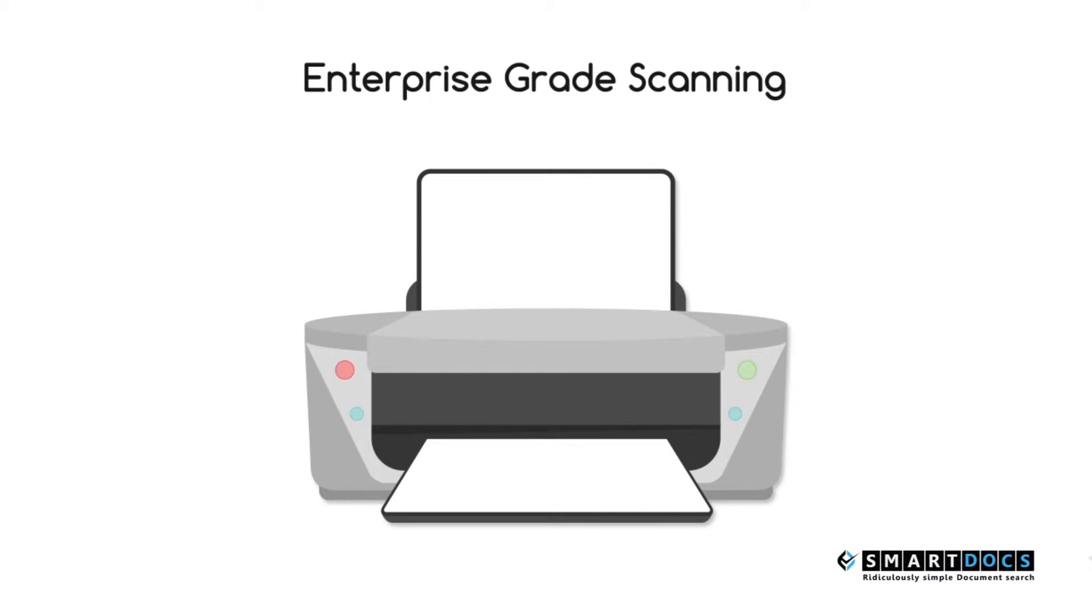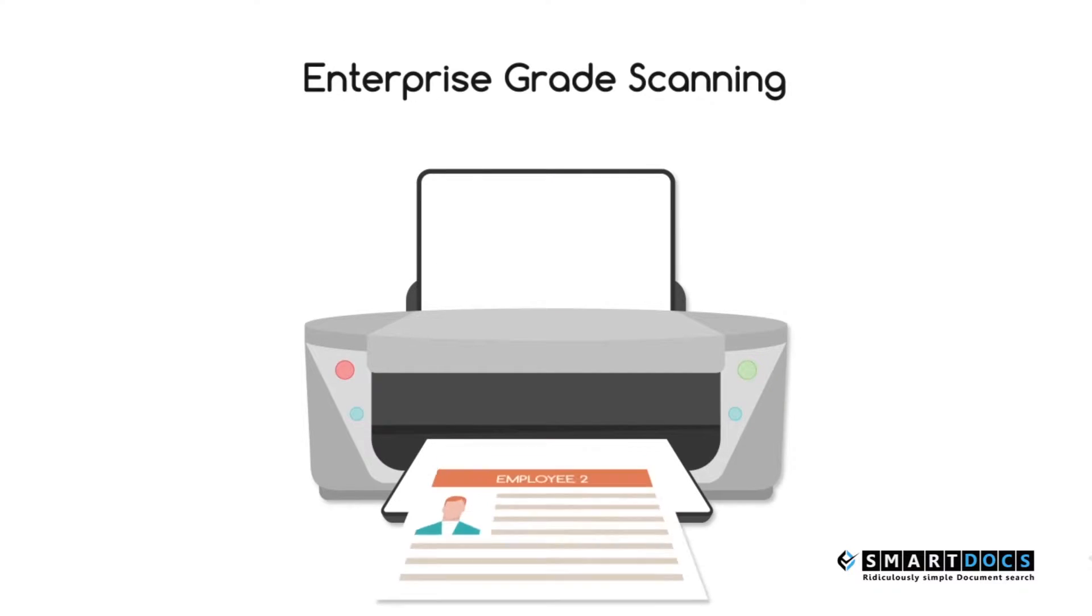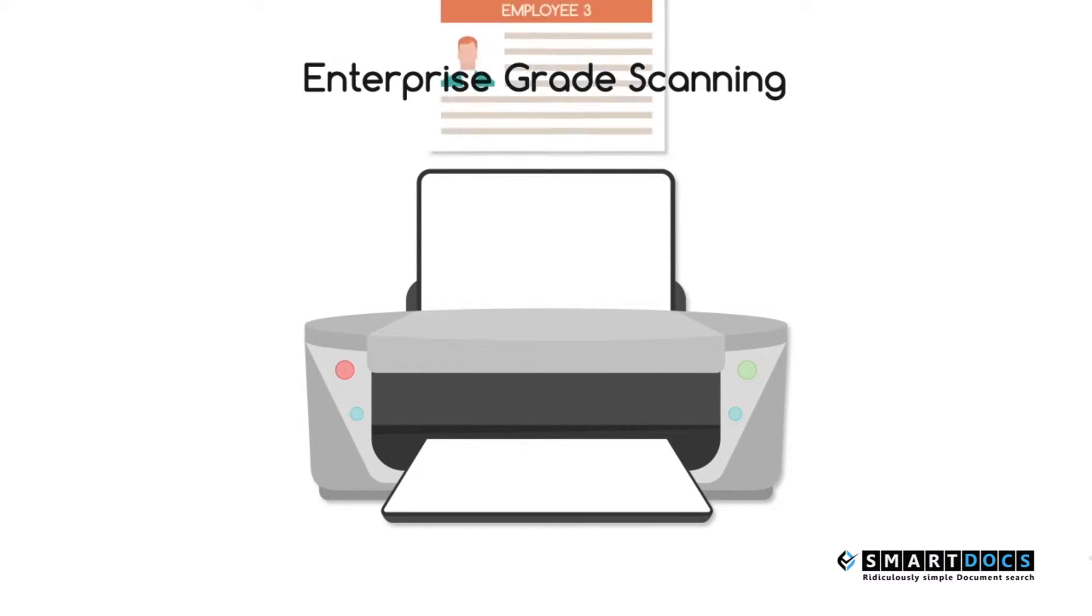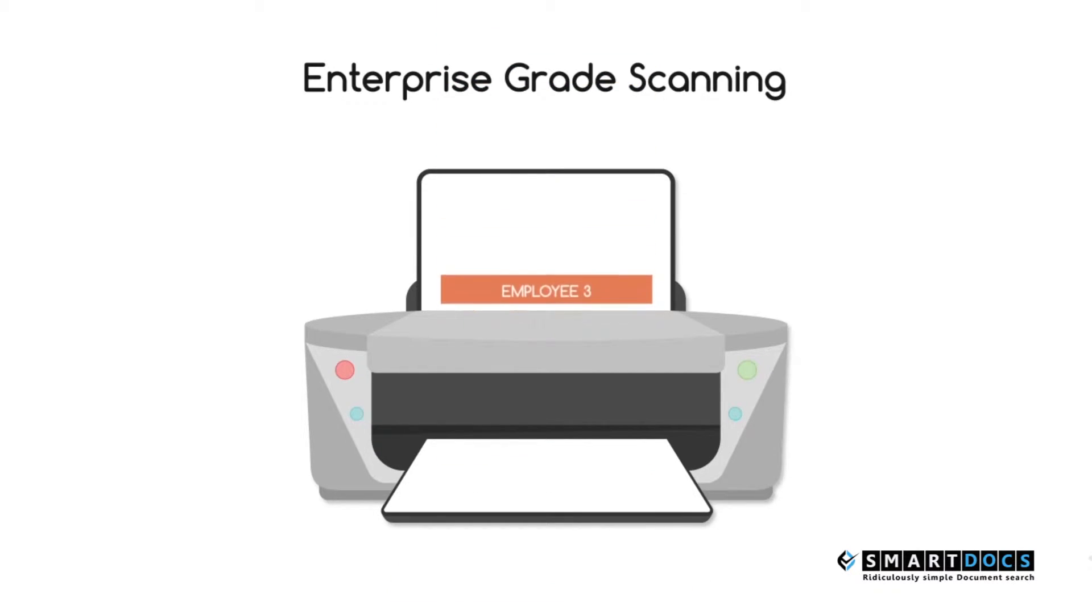This ensures that you do not have to deal with paper documents or email documents ad hoc to employees or various managers.